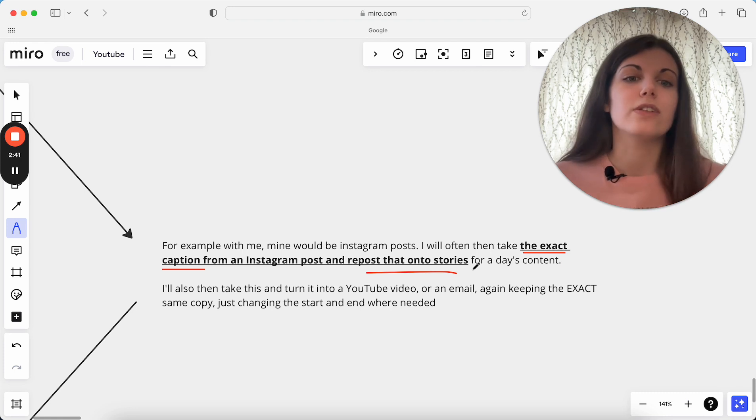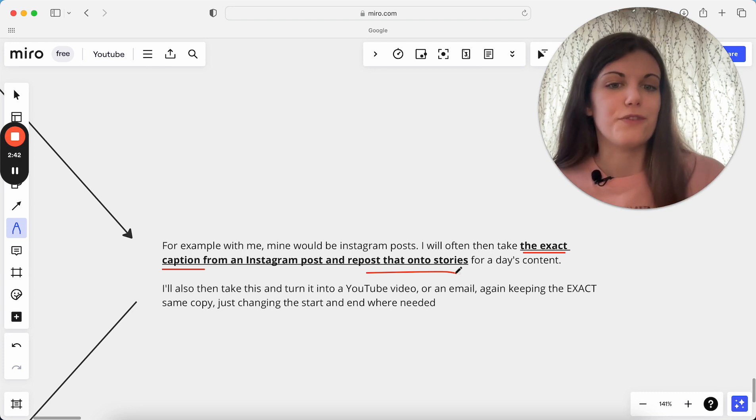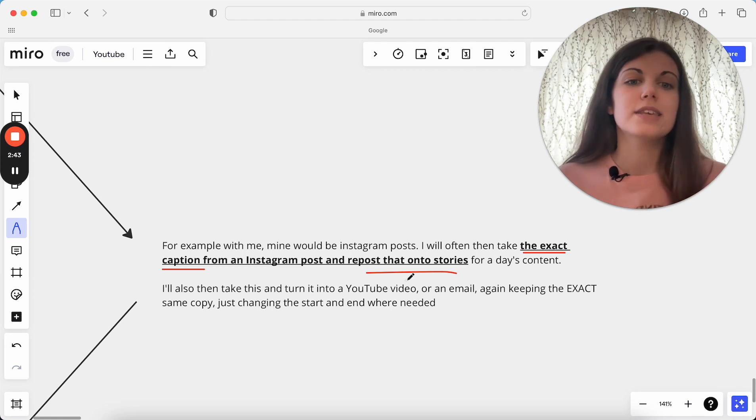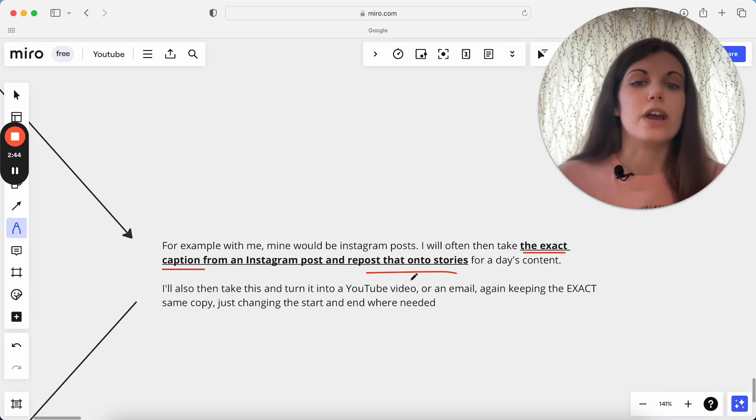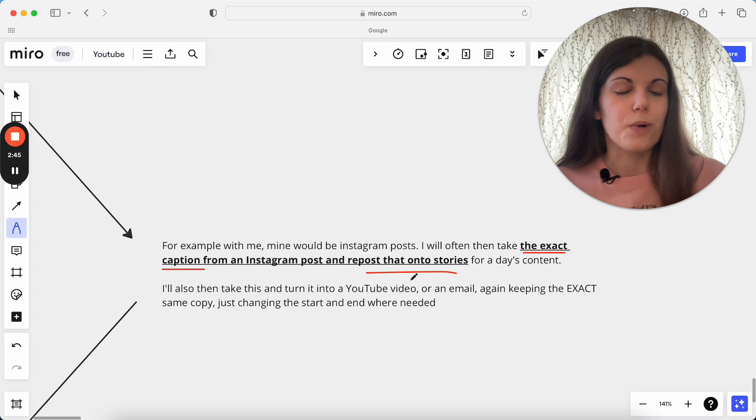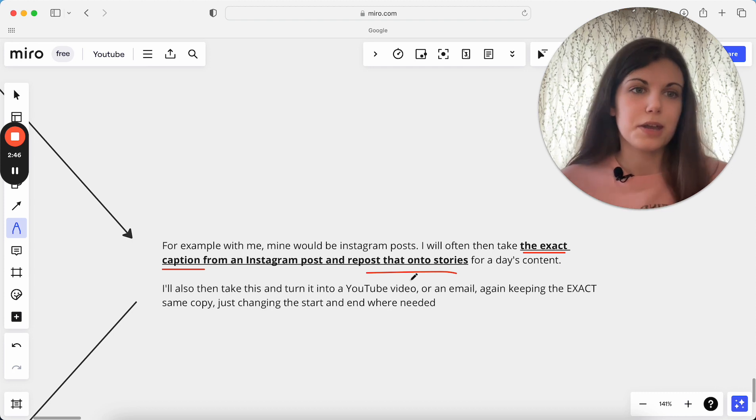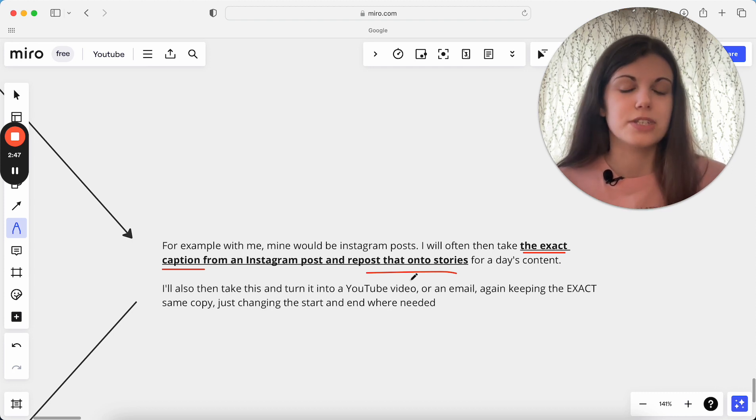It's not just taking the exact same Instagram post and just reposting that two months later. It's actually making sure I'm still getting a lot of value from this.